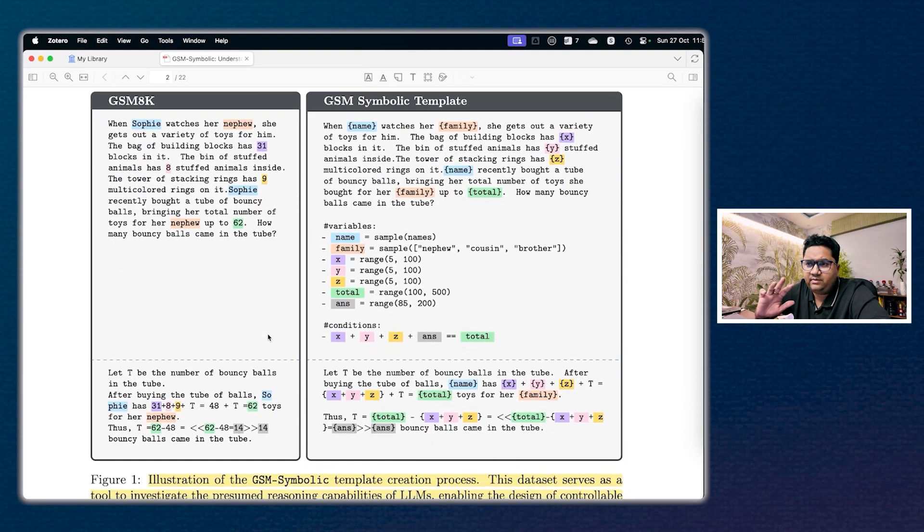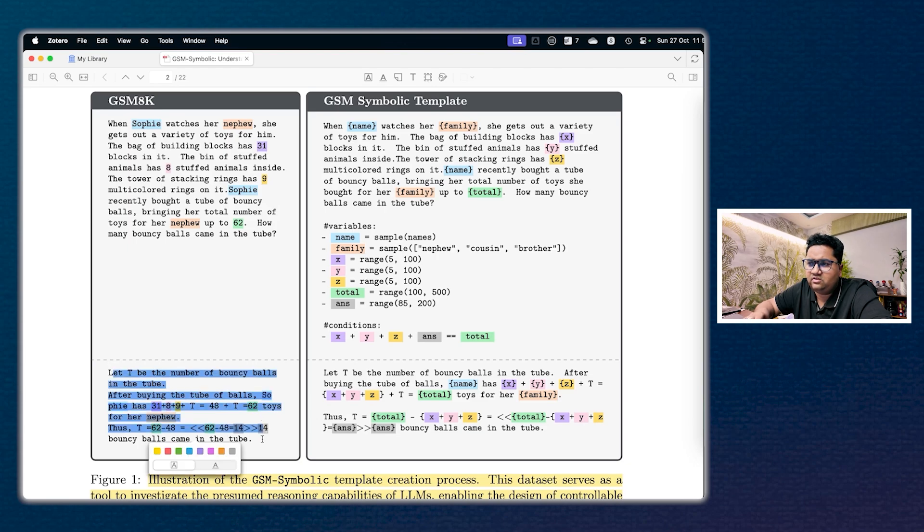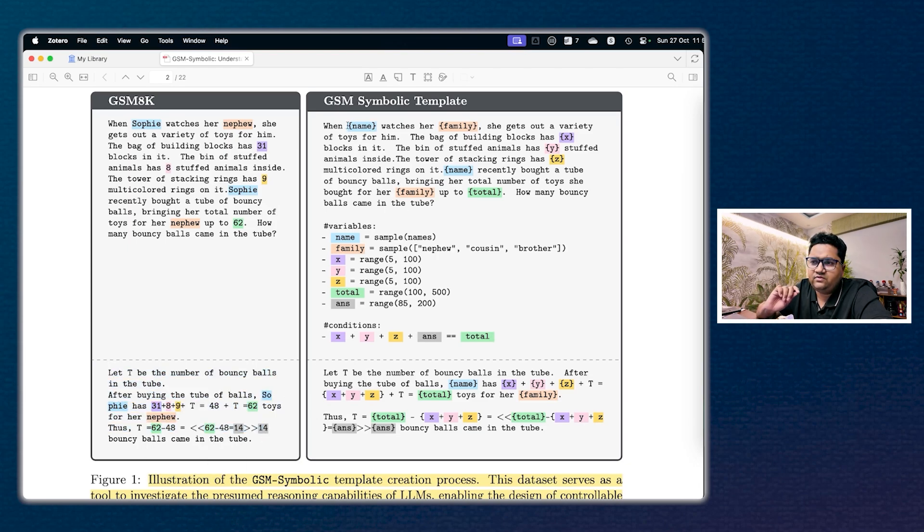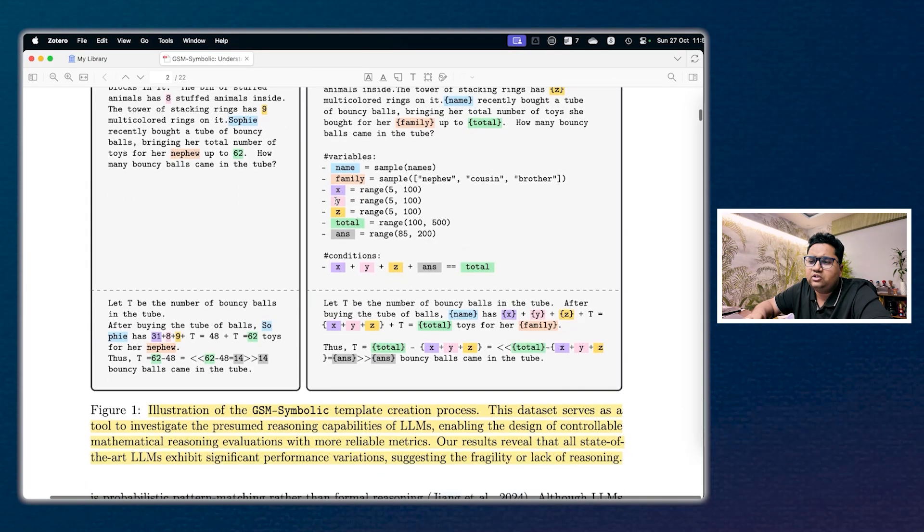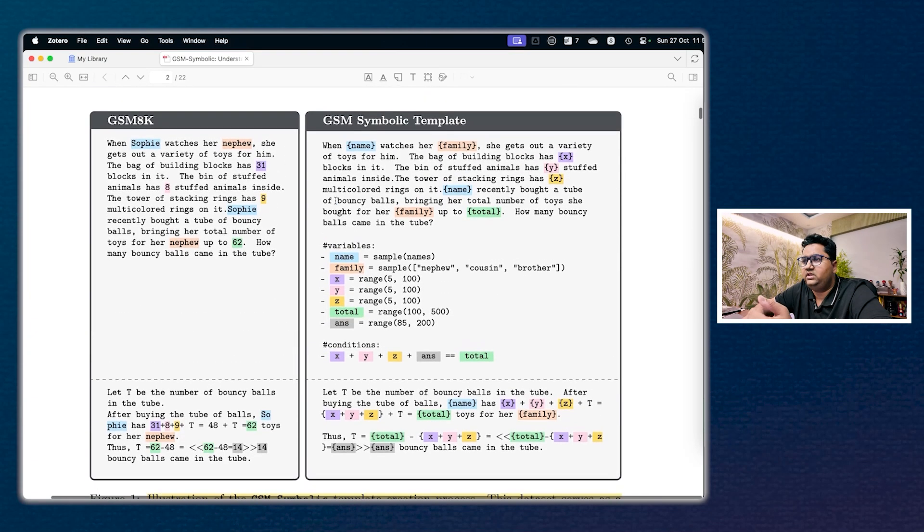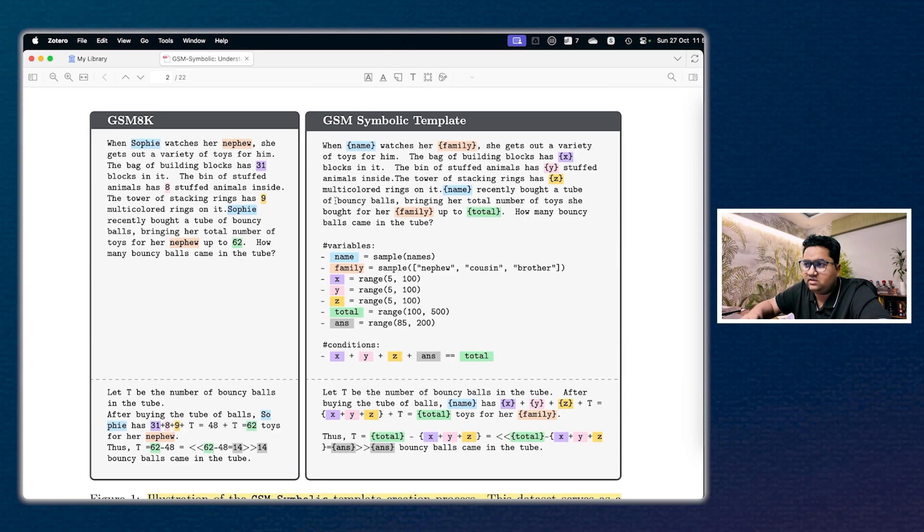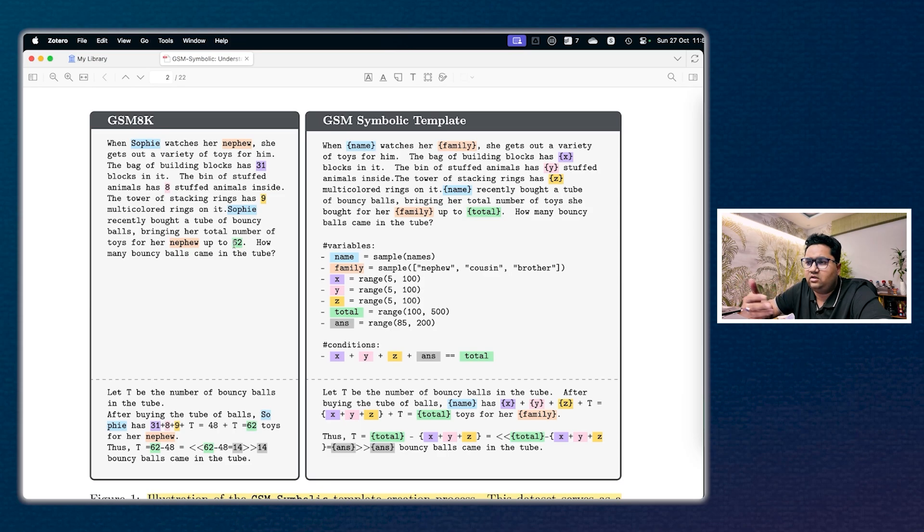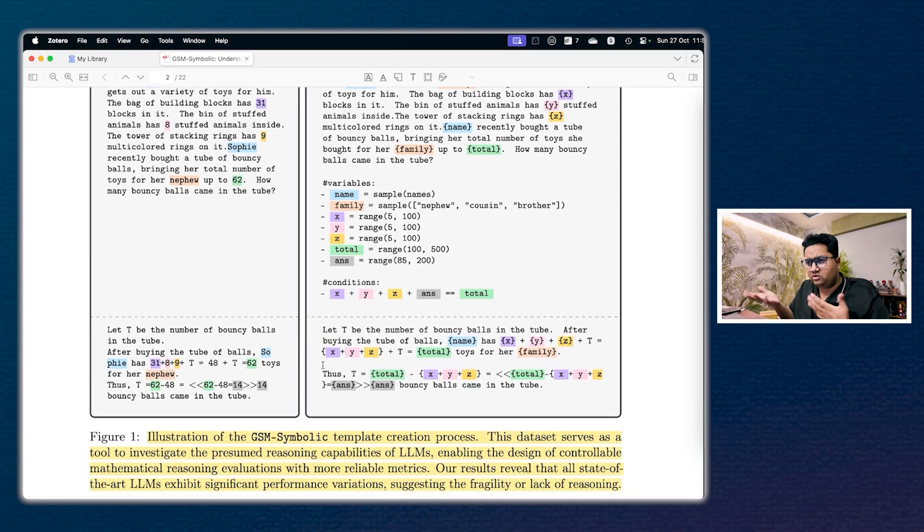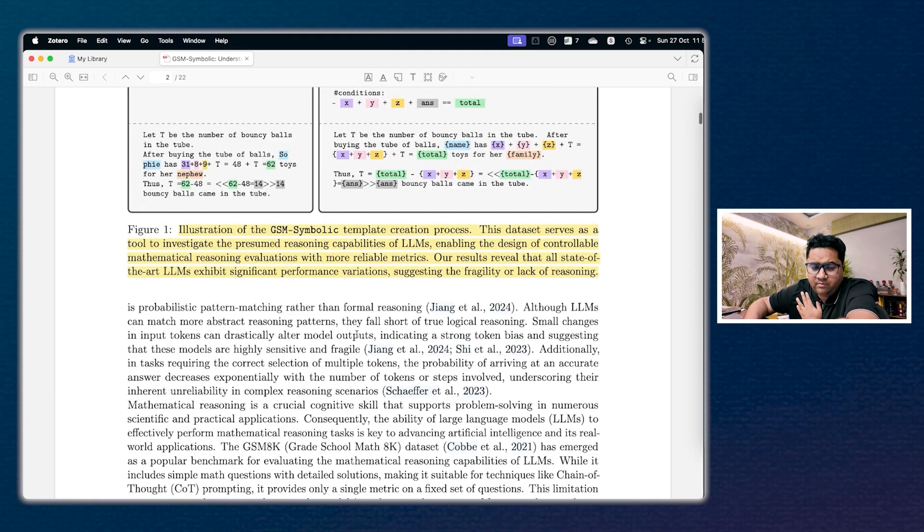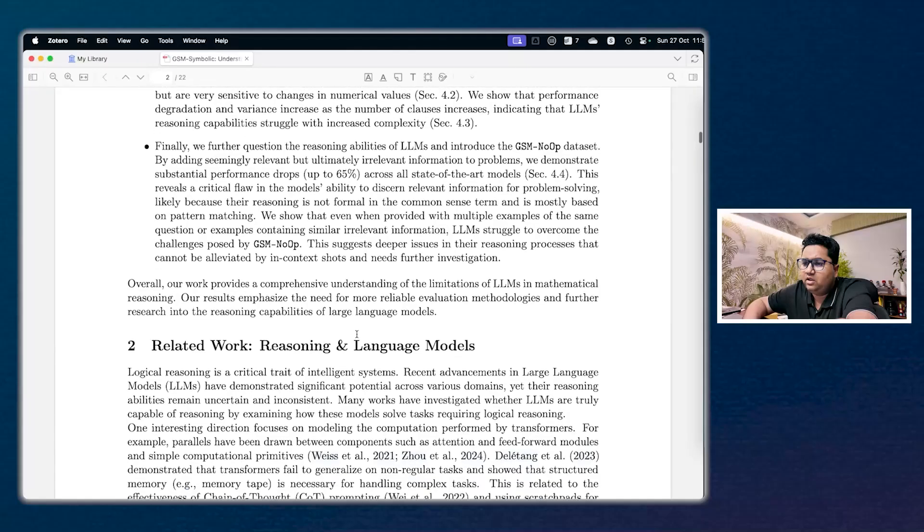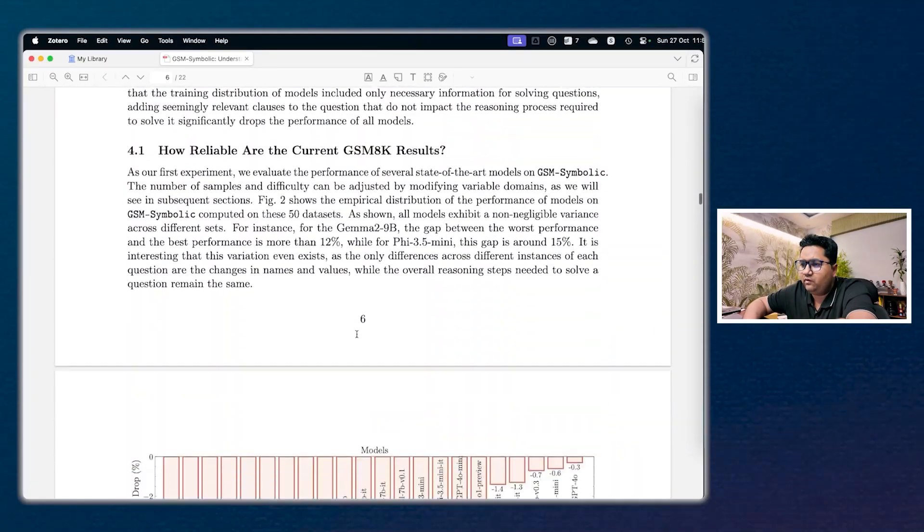So on the left-hand side you have the GSM 8K data. So it says when Sophie watches her nephew, there's a couple of entities, there's like a word sentence problem, right? So how do you solve it is essentially what is done here. But the symbolic template kind of changes it slightly. It expands on it and lays out that these are variables, these are ranges, etc. So it's much more controllable in the sense that you can look at different dimensions in the data, in the sample itself, which is the GSM Symbolic. And then you have created a template, so instead of Sophie you have name that is getting repeated, and then you have total as parenthesis and things like that. So there's a question being asked and a lot of variables and conditions being generated. The answering approach also changes here, but that's absolutely cool. So that is what is GSM Symbolic fundamentally.